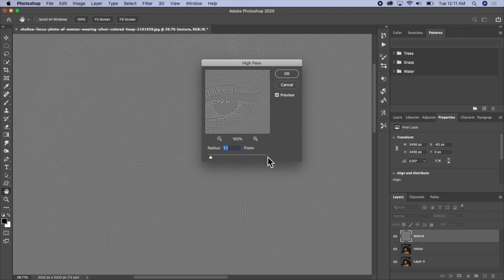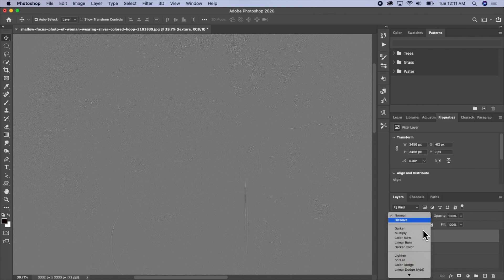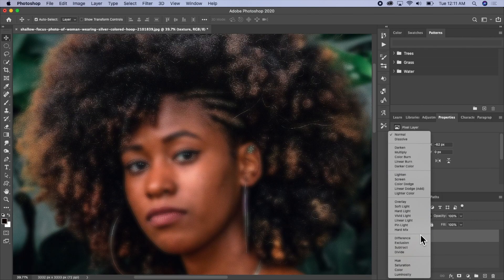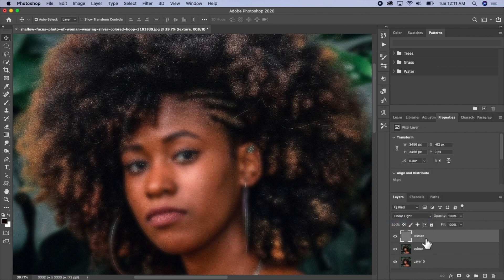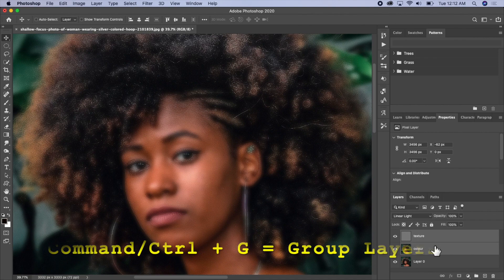I think this is okay — you can still see the eyes. I'll click OK, then I'll go to my blending mode here and change it to Linear Light.